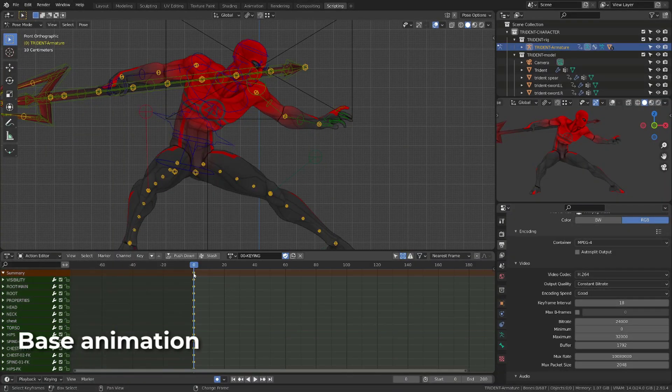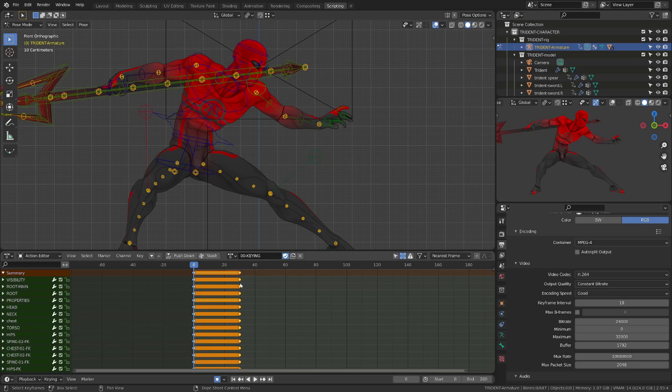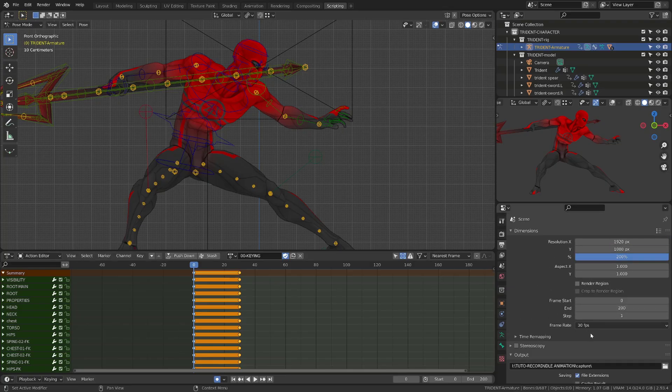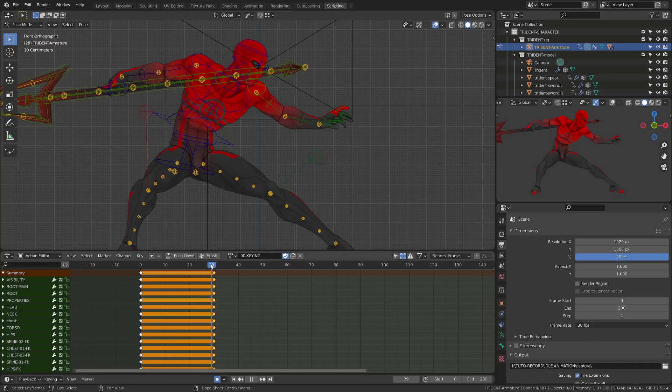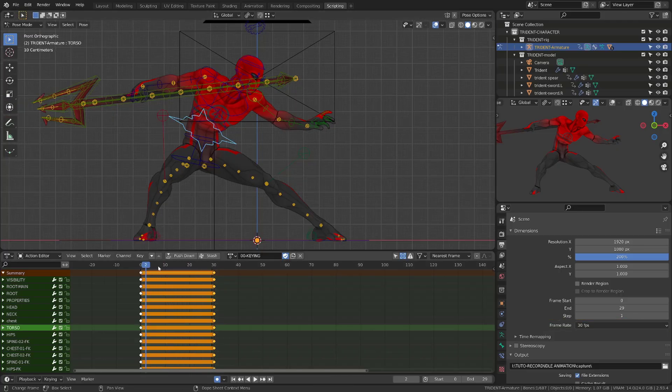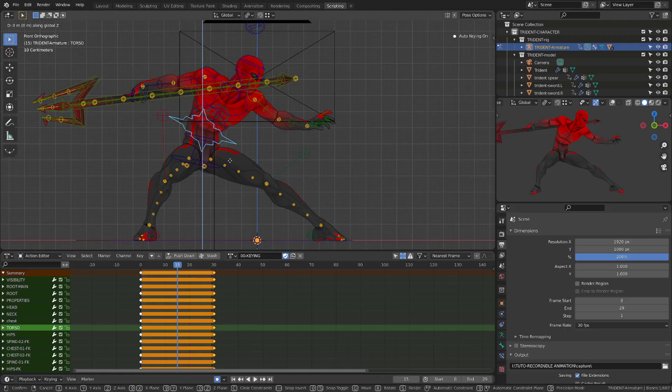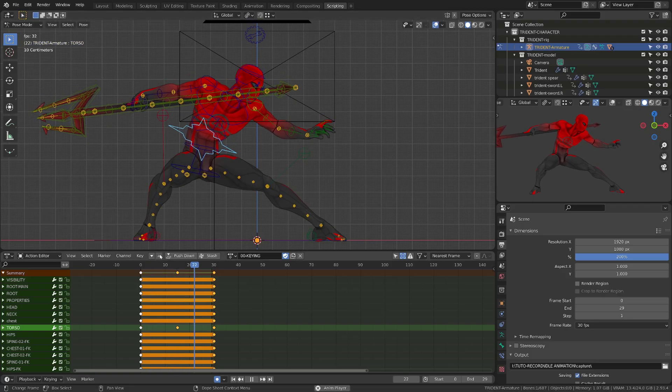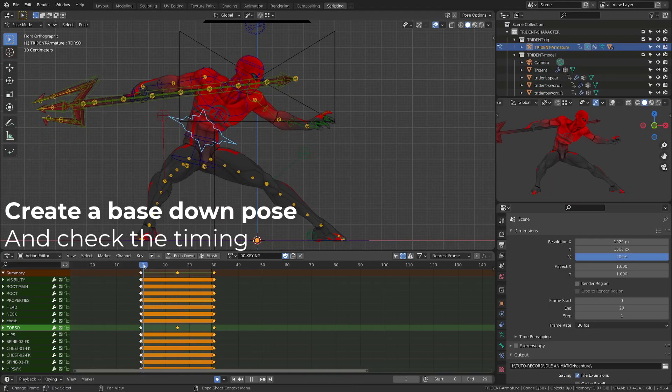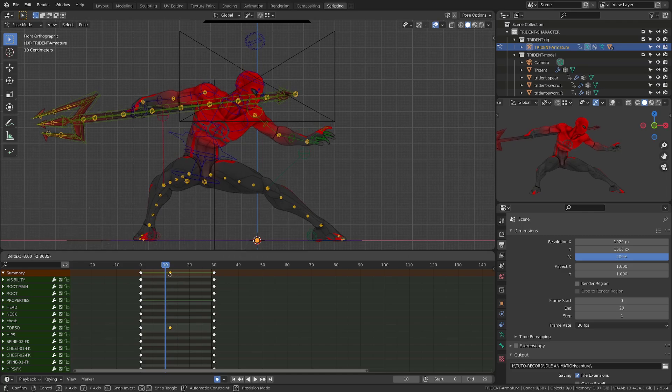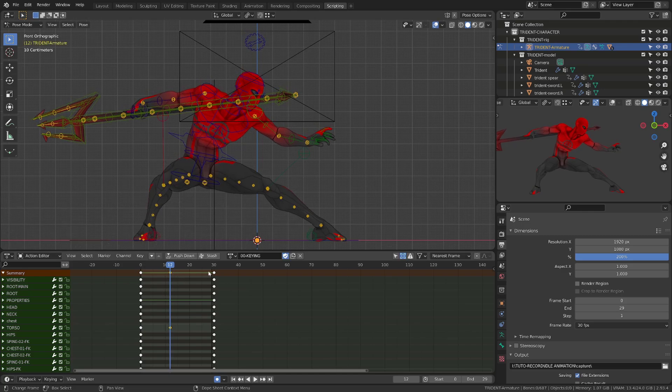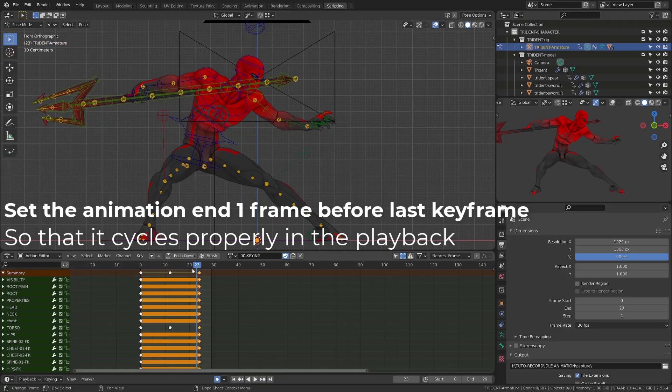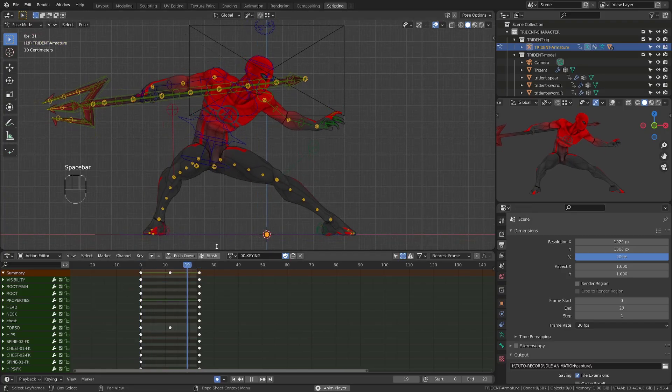Creating our base animation is going to be super simple. I'm duplicating the current pose onto frame 30, assuming that the up and down cycle of the character is going to be one second, animating at 30 frames per second. From there, I will select the center of gravity of my character or torso root, go on frame 15 and lower his body. I will then check the animation and see if it's too slow or too fast. It's a bit too slow for my taste, so what I will do is move those keys to frame 12 and make the cycle on 24 frames. I will set frame 23 as being the end of the animation so that I can see the proper cycle in Blender.